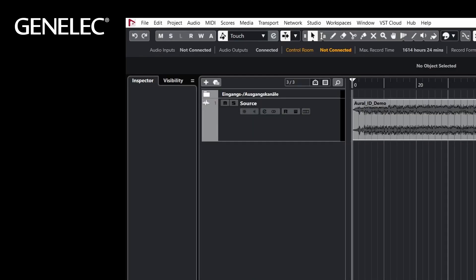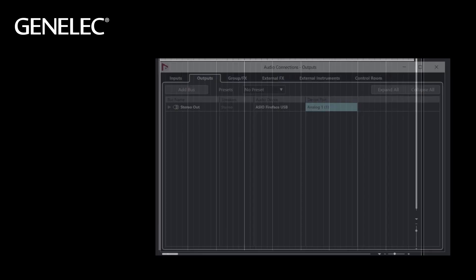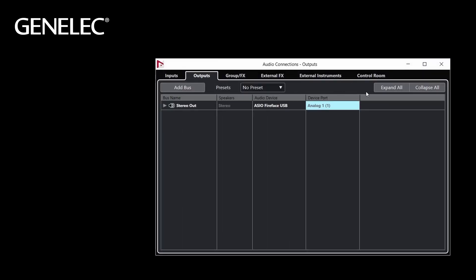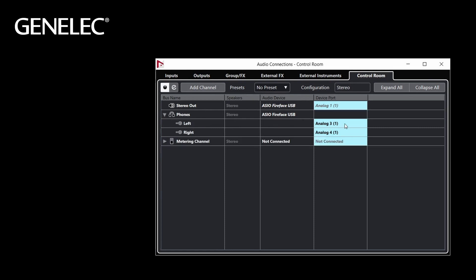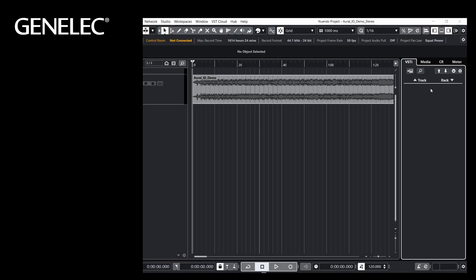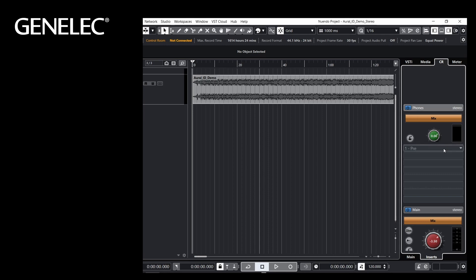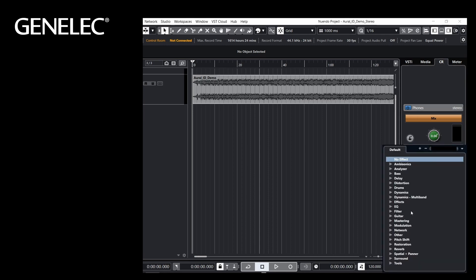If you would like to use the Control Room function of Nuendo or Cubase Pro, this is how you do it. Open the Control Room under Audio Connections and configure the headphones outputs. Then open the Control Room, select the Inserts tab, and insert the Aural-ID plugin in the Phones section. And that's the setup for stereo.